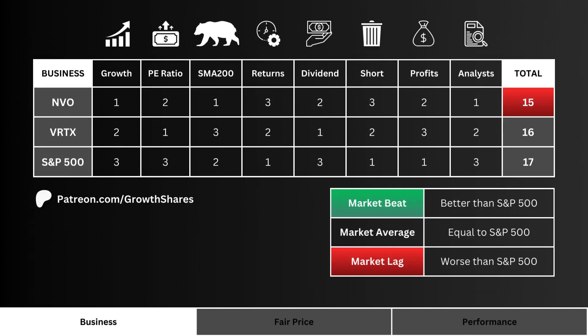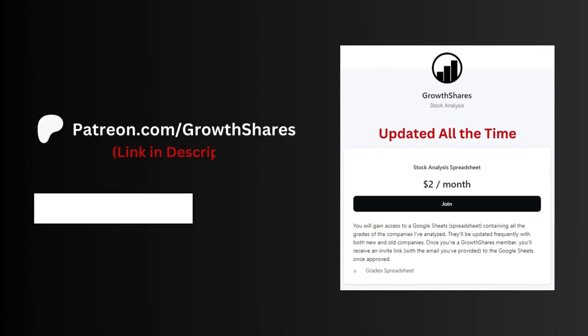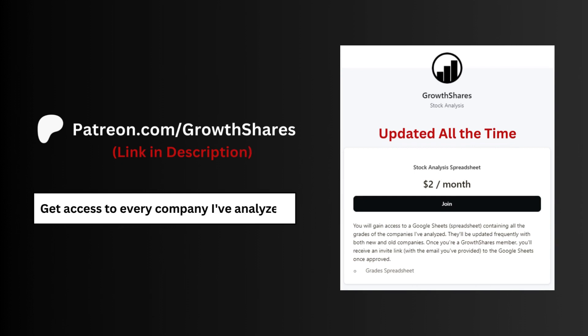So after going through all our business metrics, what you see here is the total score for all three stocks. The higher the score, the better the business. If the company has a higher point total than the S&P 500, it's a market beat — and that's the preferred outcome.